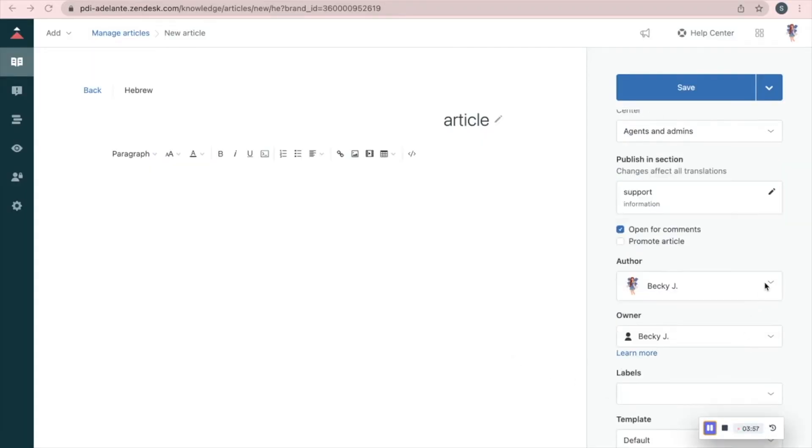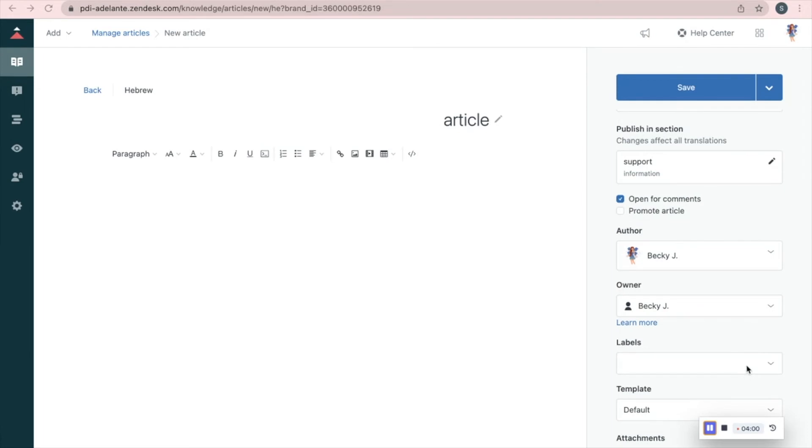Choose who is the author and owner. Add relevant labels. And when you're done, press Save.